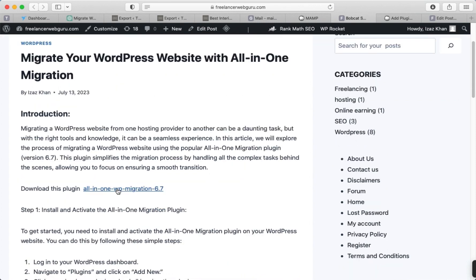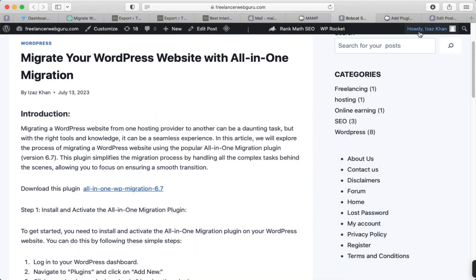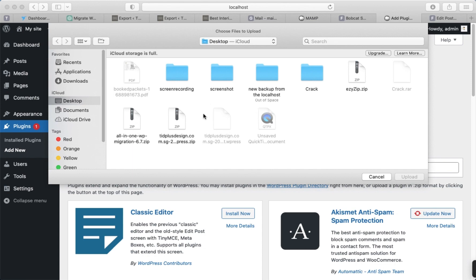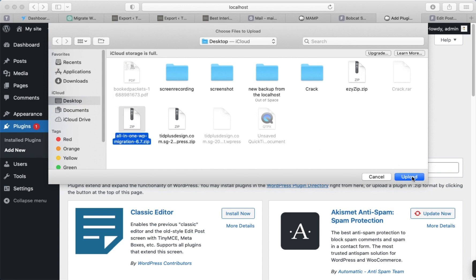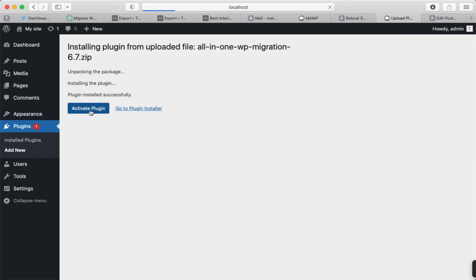Click on All-in-One Migration. I have already downloaded it, so now I'm going to upload it here — click on 'Choose File'. Make sure you download version 6.7 of the plugin. Do not install the latest version from the WordPress repository; download this specific version 6.7 of All-in-One Migration. Click Upload, then Install, and then click Activate Plugin.